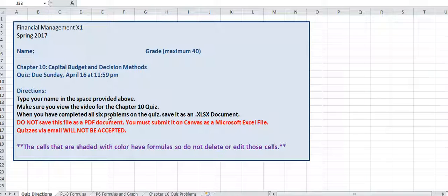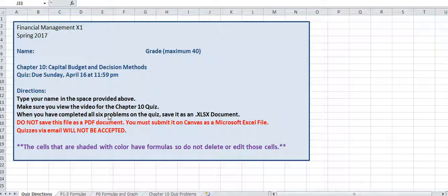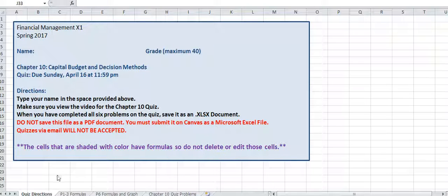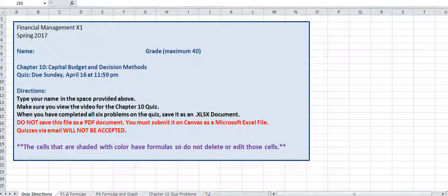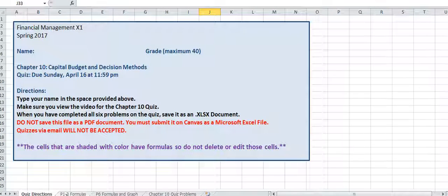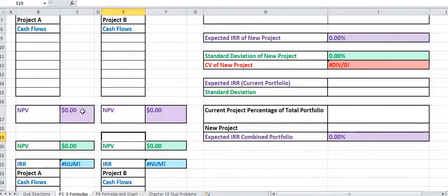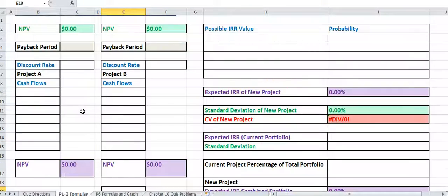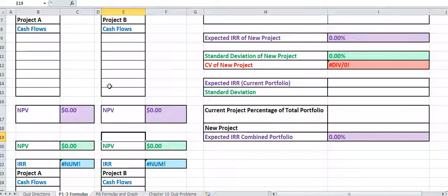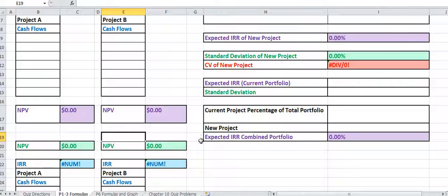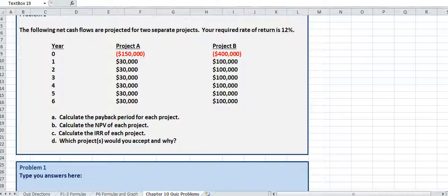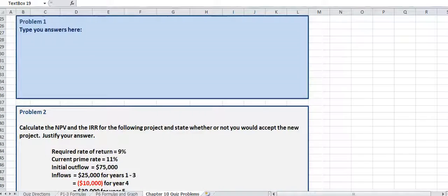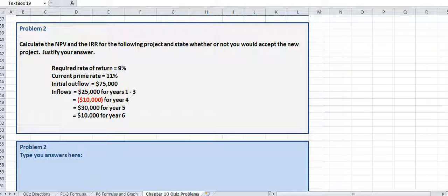You want to make sure once again that you don't edit or change anything in the shaded cells, because that's where your formulas are. The only difference is you've got an extra sheet here. This sheet right here has the formulas that you're going to use for problems 1, 2, and 3.